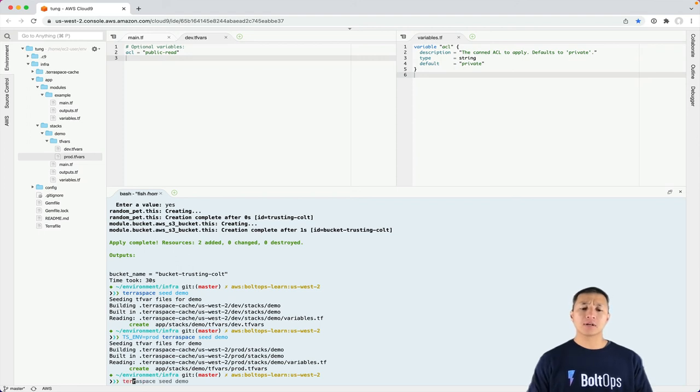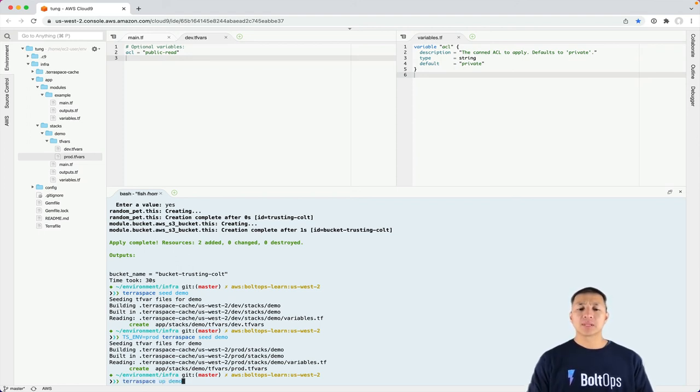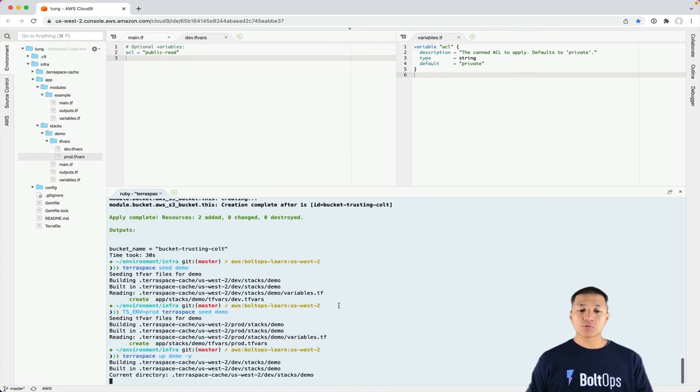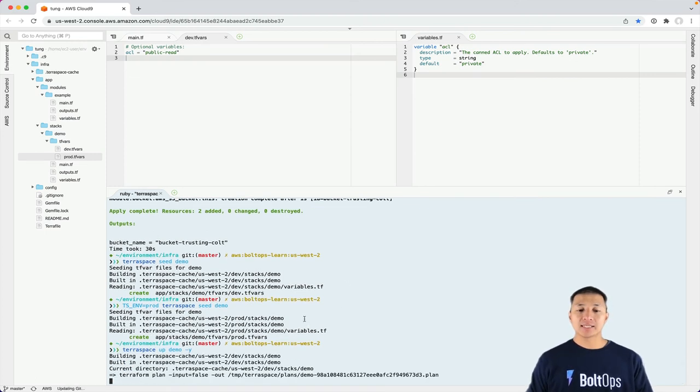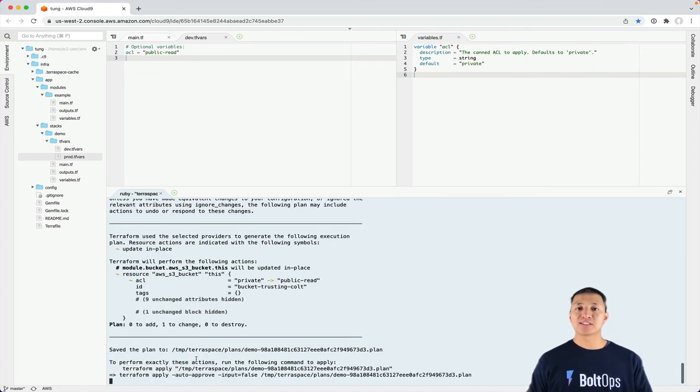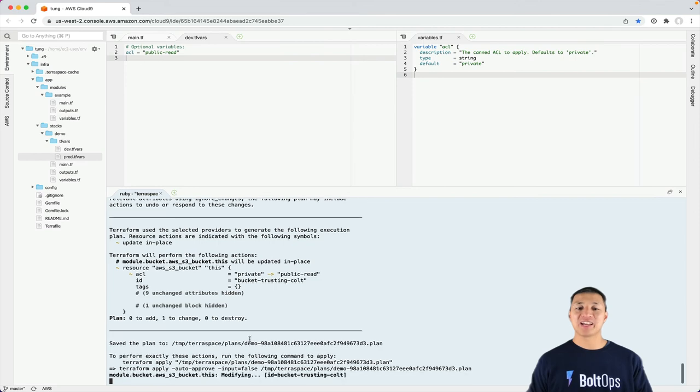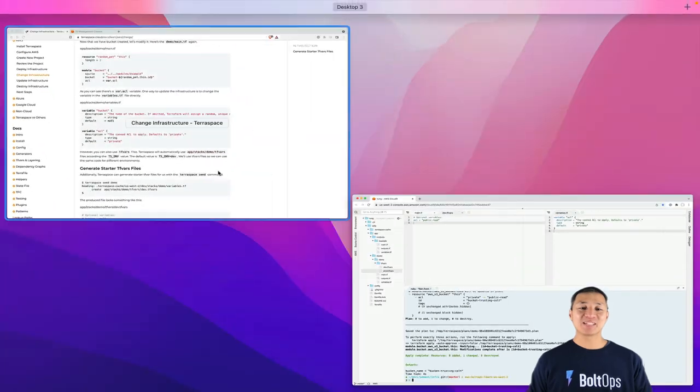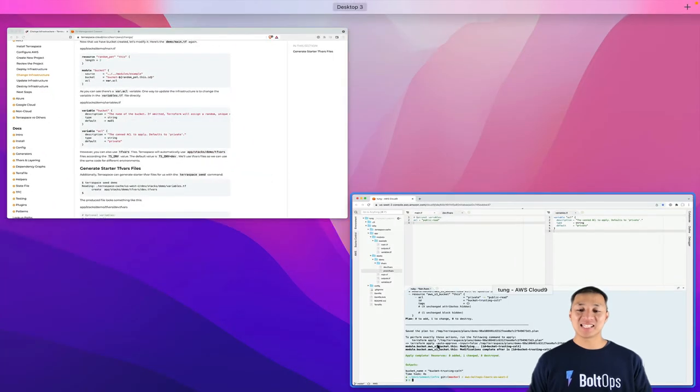So now we're ready to apply it. So TerraSpace up demo here. And this time I'm going to use the -y option. So the neat thing about the -y option is it will run a plan no matter what. So that way, if you're doing a big terraform apply that takes a long time, you walk away, come back, and see what was changed versus it just not showing you.